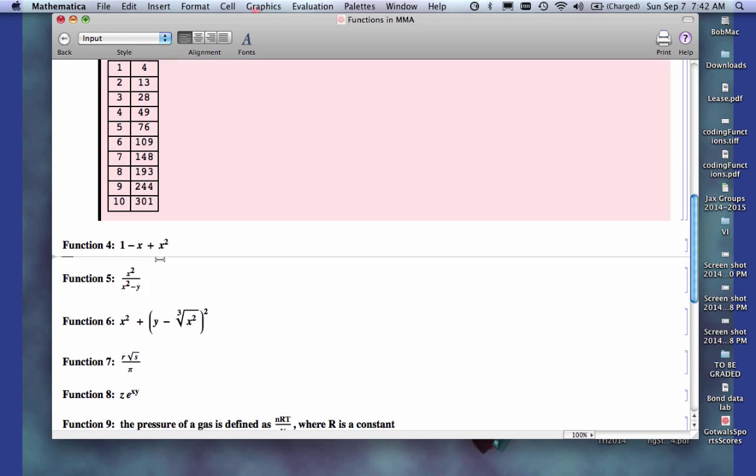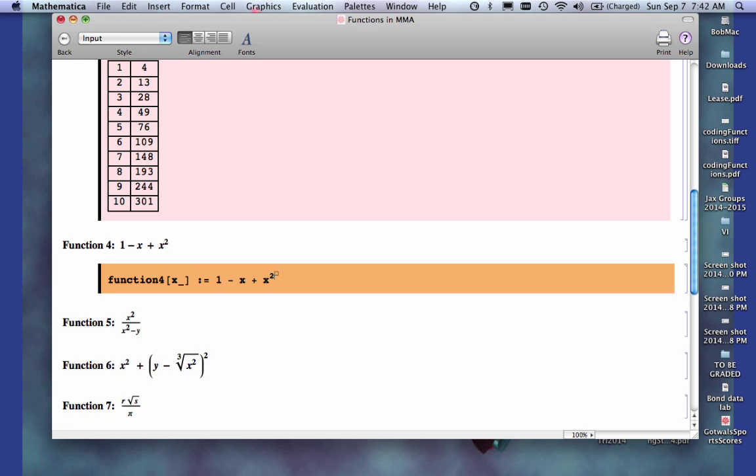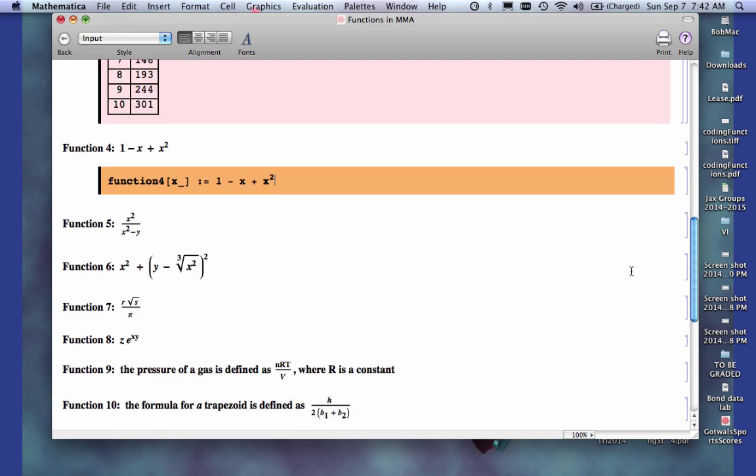This one should be pretty straightforward. Again, there's only one variable. So all I have to do is code this, 1 minus x plus x squared. Control space to get out of the notation. Pretty straightforward. I'm not going to do anything with that.